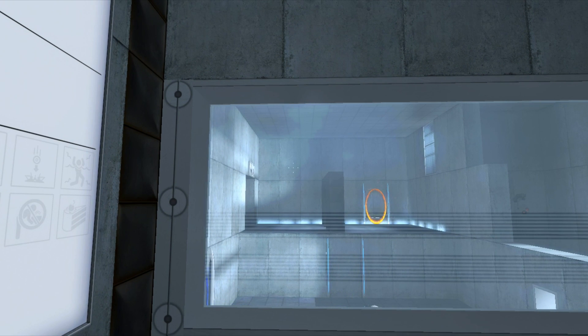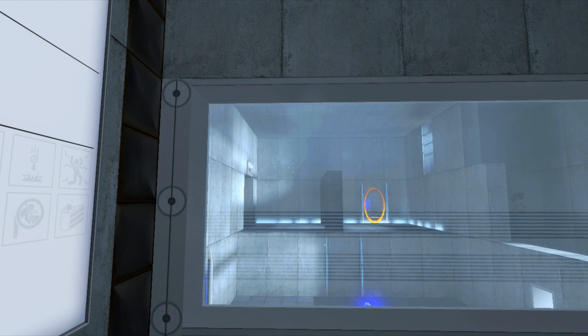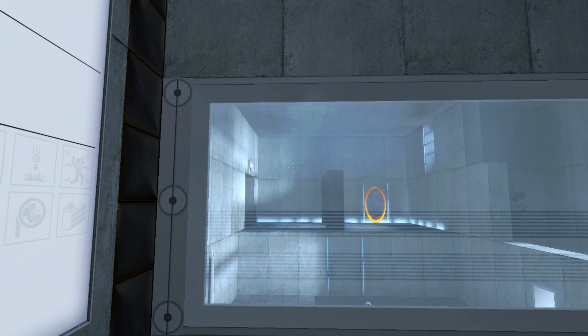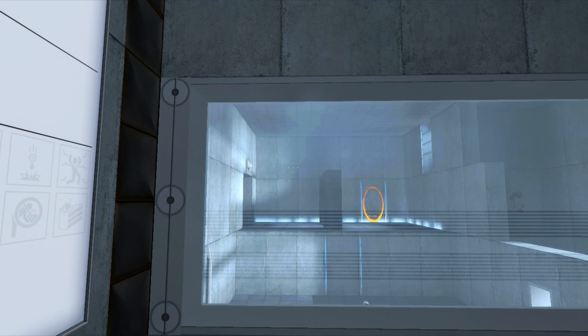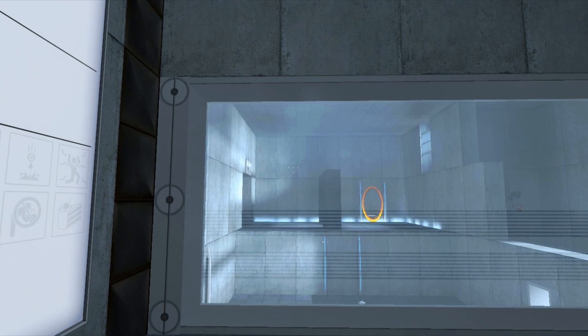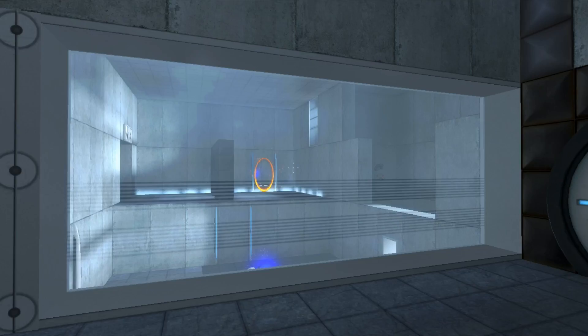Oh no... Oh! Effect of the aperture science material emancipation grid which may in semi-rare cases emancipate dental fillings, crowns, tooth enamel, and teeth.